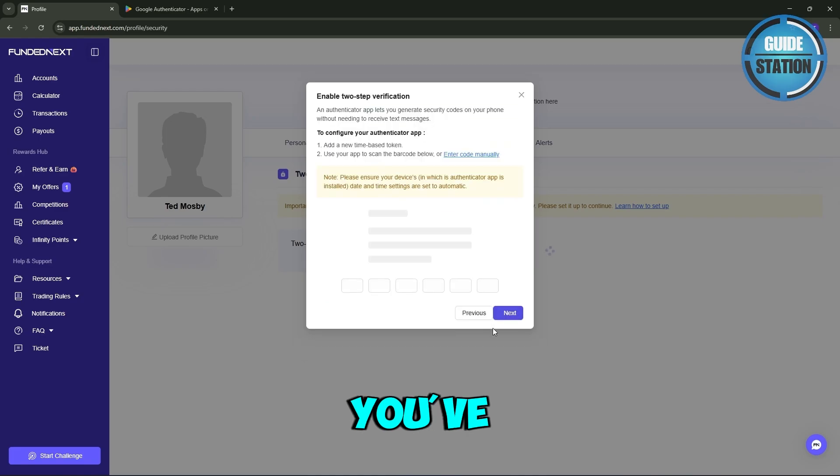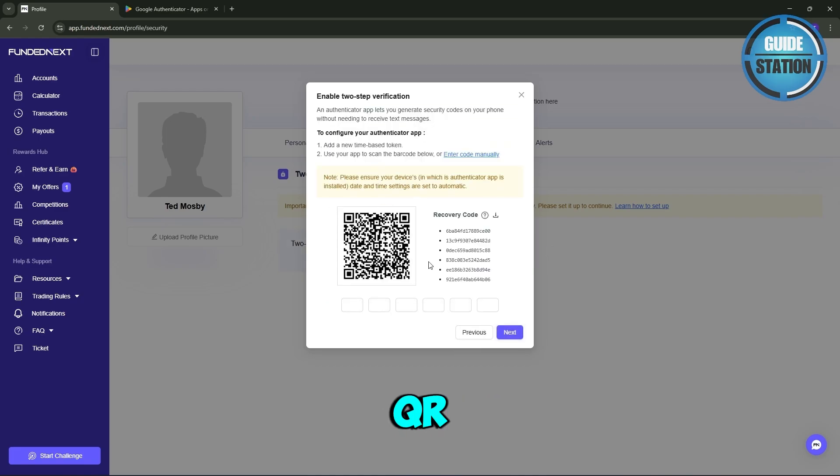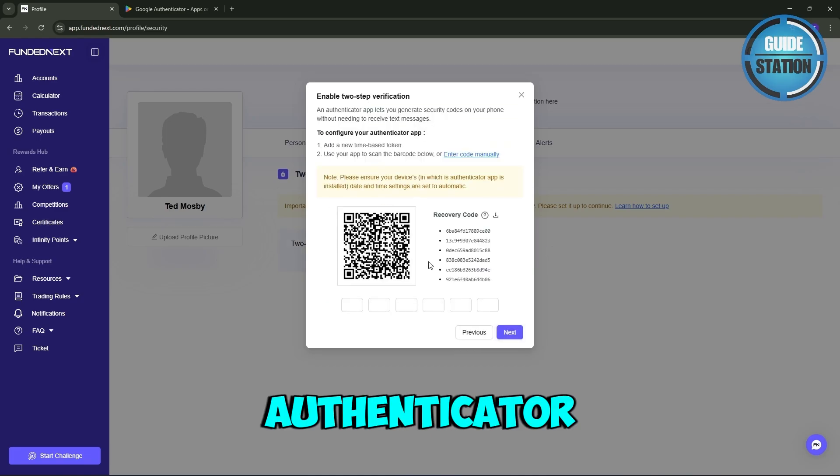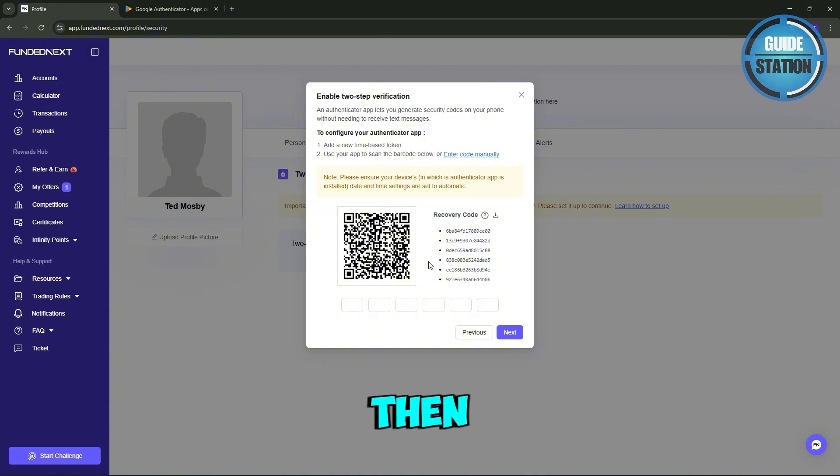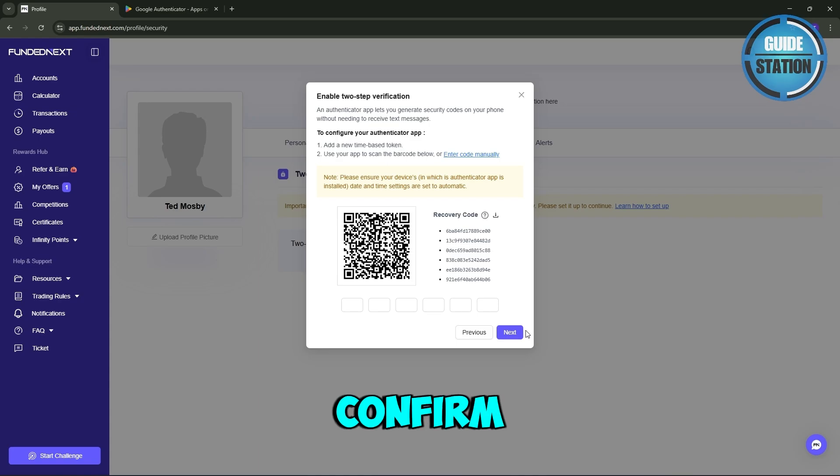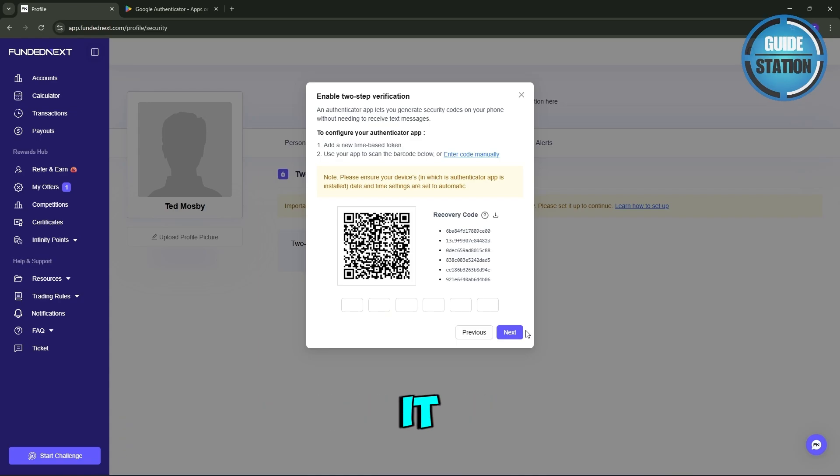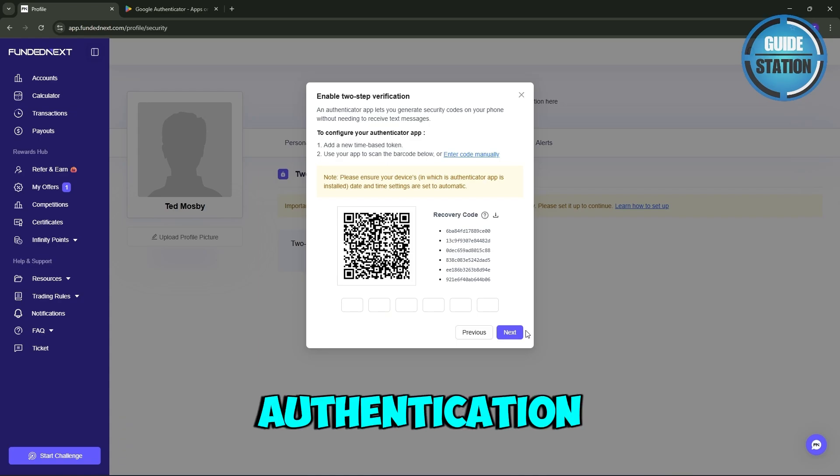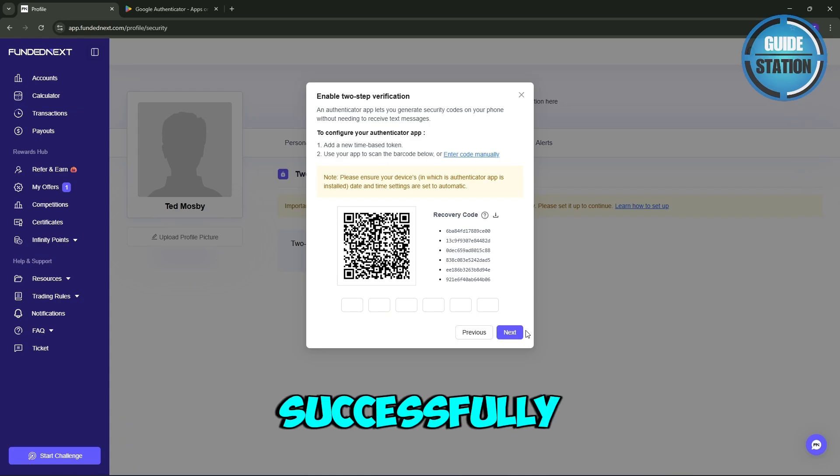Now once you've scanned the QR code, just take that six-digit code from your authenticator app, then enter it back here into the FundedNext dashboard and click Next to confirm. And basically that's it - your two-step authentication is now successfully set up.